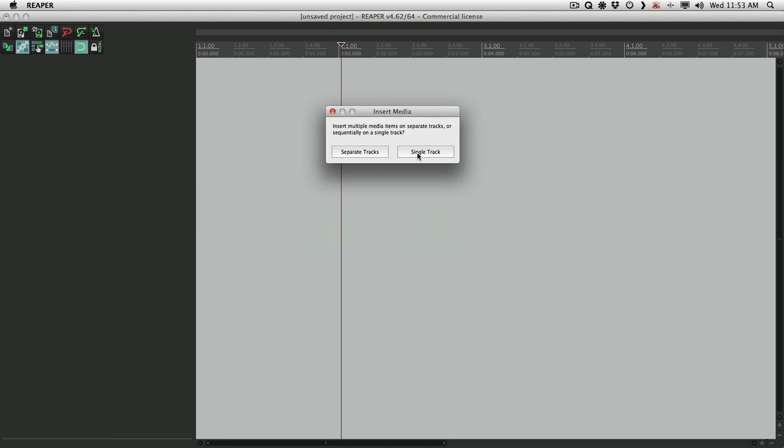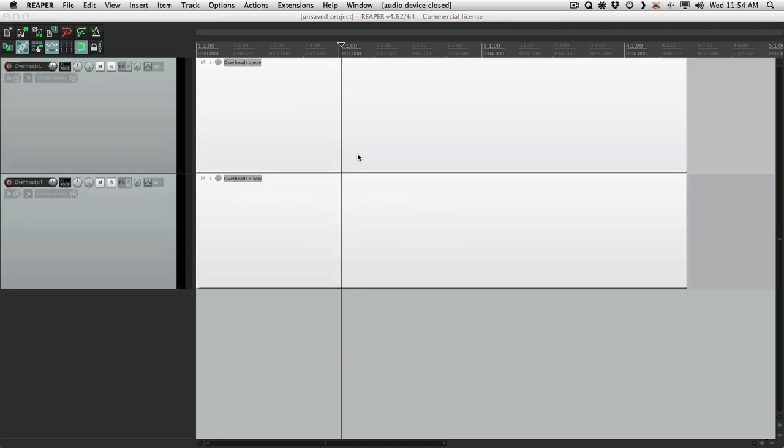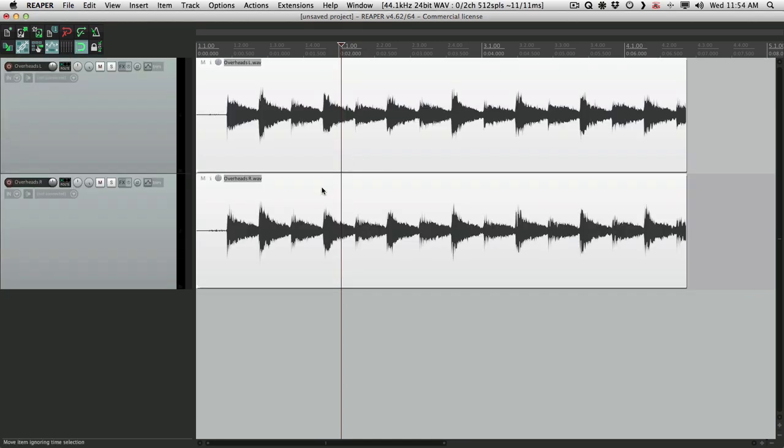We want to create one stereo track. And if we put them on separate tracks, we're gonna have two mono tracks, which is again not what we want. We want one stereo track. So let's choose this one. And here's what we have: two mono tracks, both panned in the center.